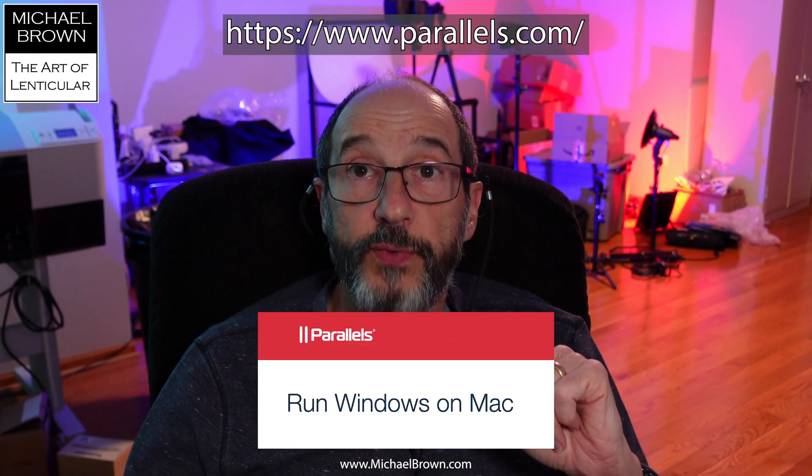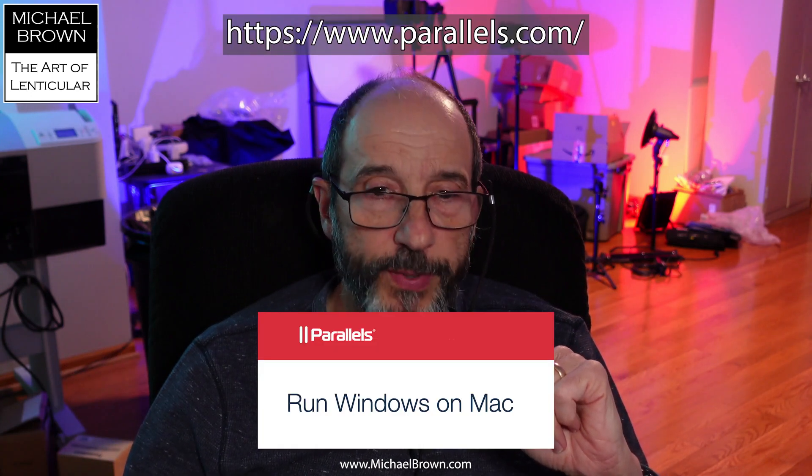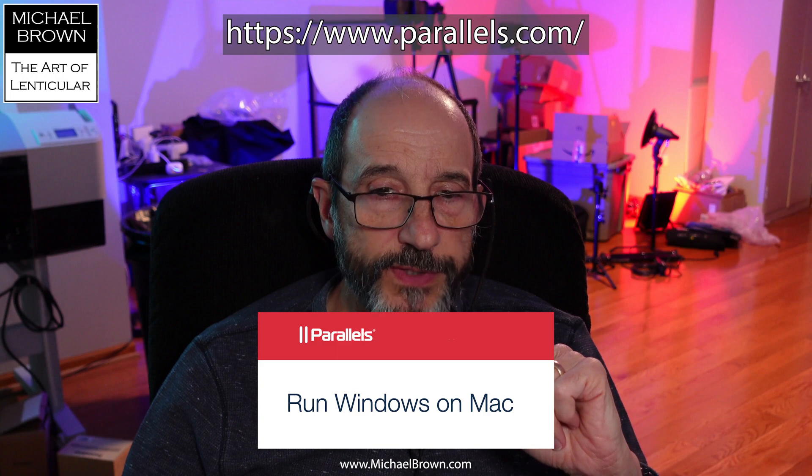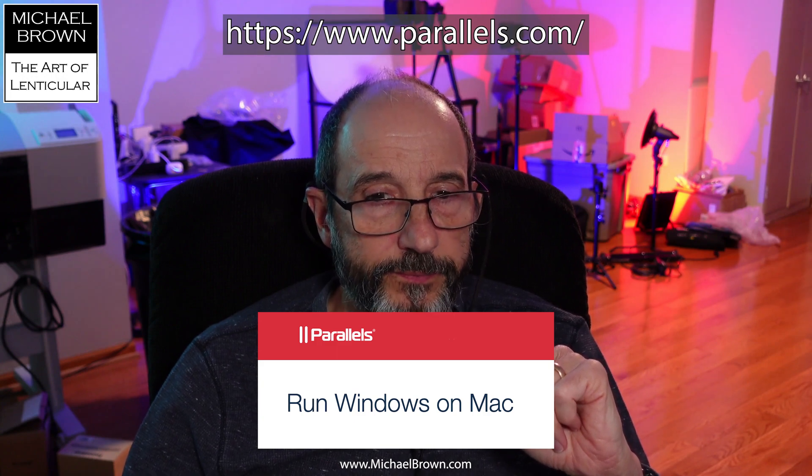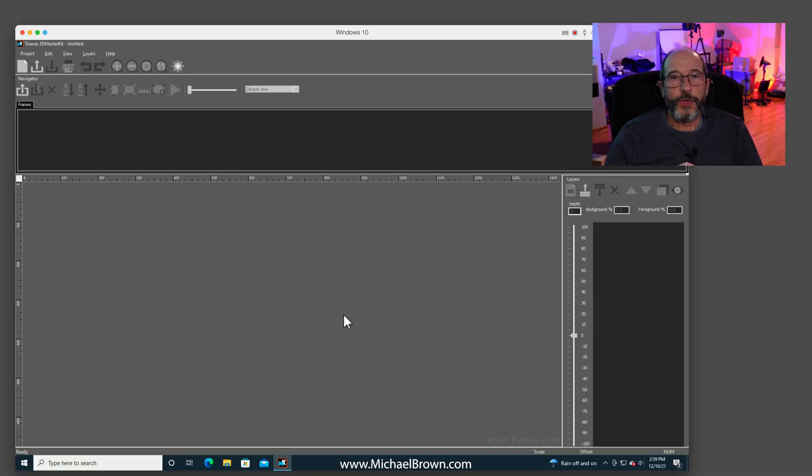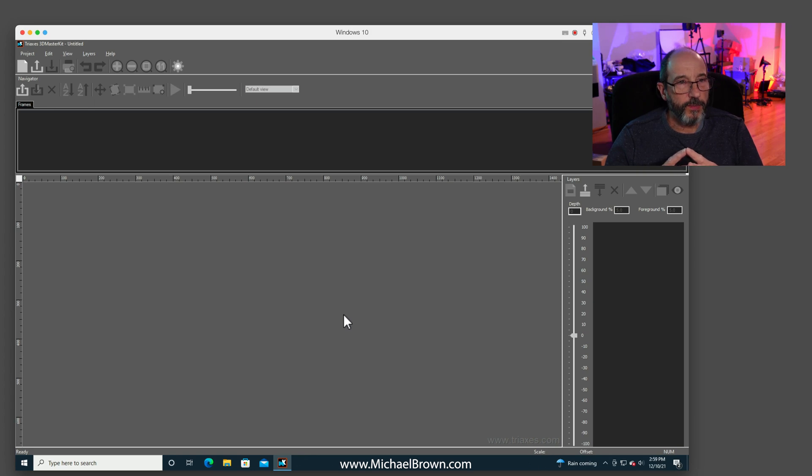So now when we have those images, we want to create a series of frames that we can use in lenticular printing. And what I'm going to do is launch software called 3D Master Kit. And I'm running on a Macintosh. And I use a software program called Parallels, which allows me to run Windows software. Parallels is a Windows emulator. So here we go. Here's the 3D Master Kit interface.